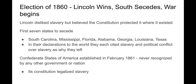Lincoln wins in 1860, the South secedes, and war begins. He disliked slavery but believed that the Constitution protected it where it existed. He talked about how we couldn't be half slave, half free, but he wasn't initially willing to force that issue. Seven states seceded immediately, and all of their declarations cited slavery as the primary reason they left the Union. Once they created the Confederate States, slavery was legally recognized.